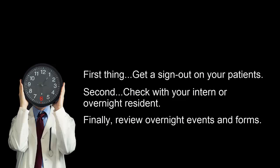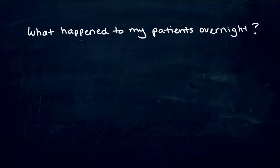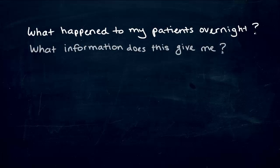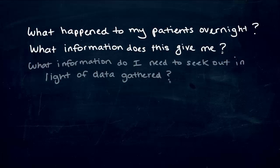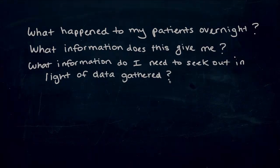And get ready because information processing and synthesis begins here and now. A few critical questions should guide your learning as you review these notes. For example, you should be thinking, What happened to my patients overnight? What information does this give me? What information do I need to seek out in light of data gathered?